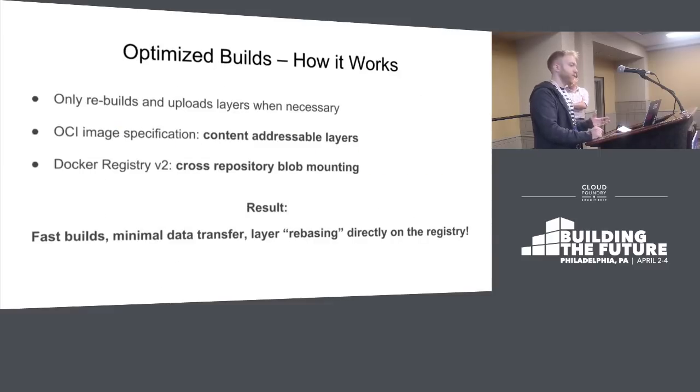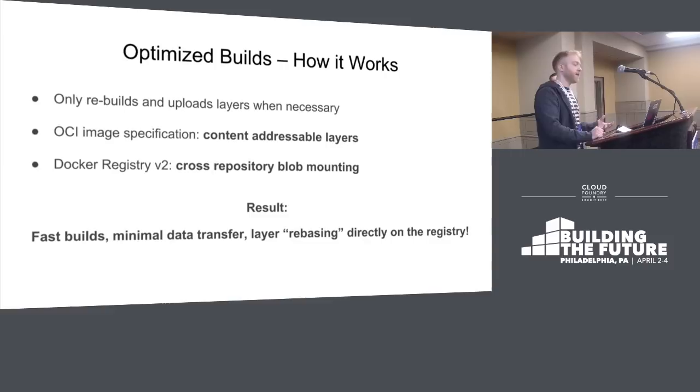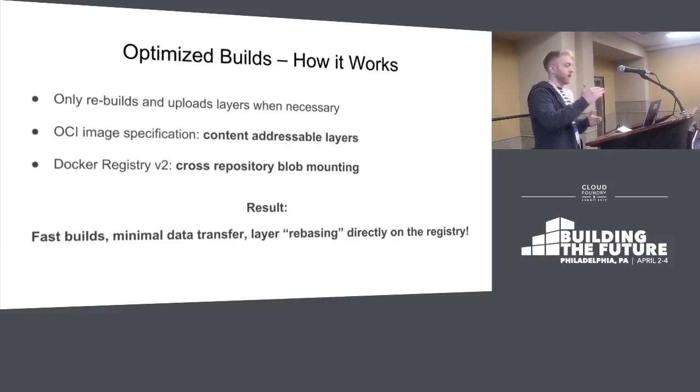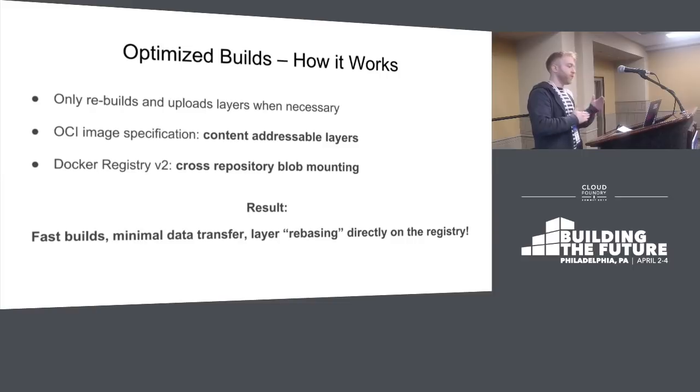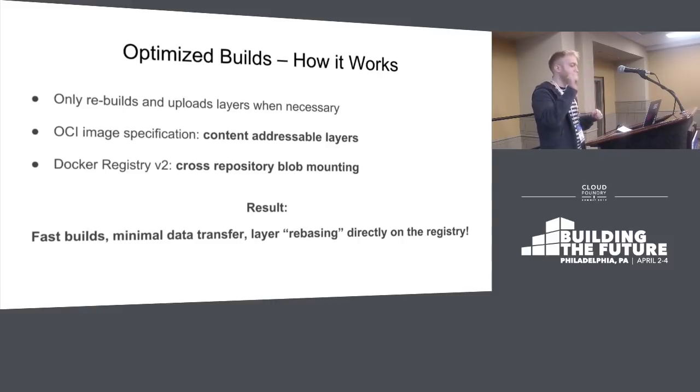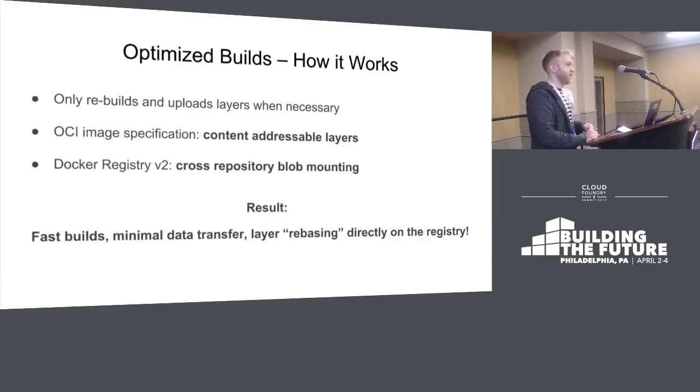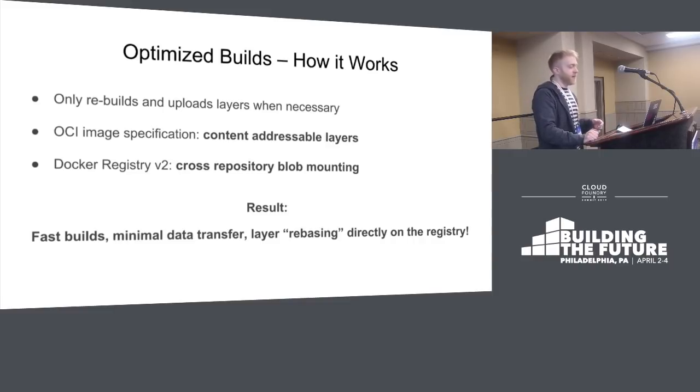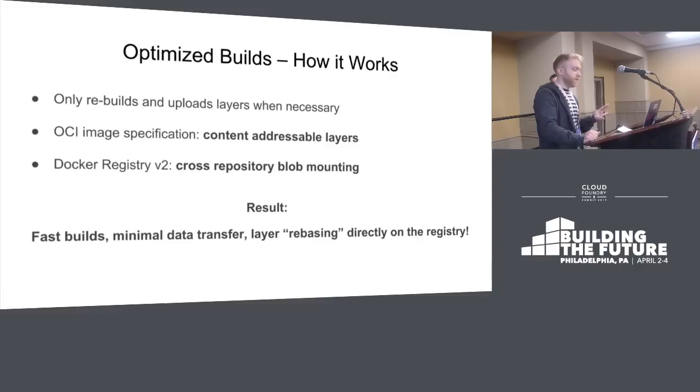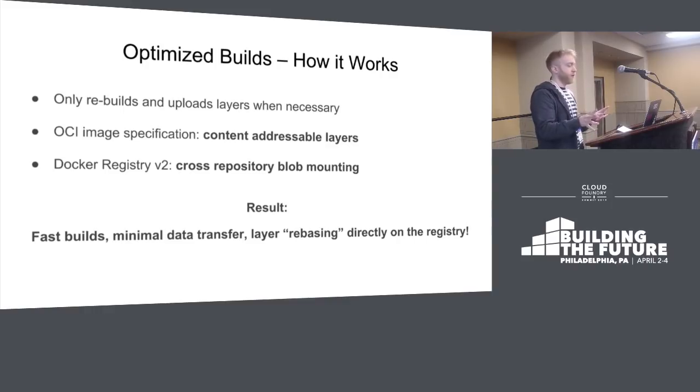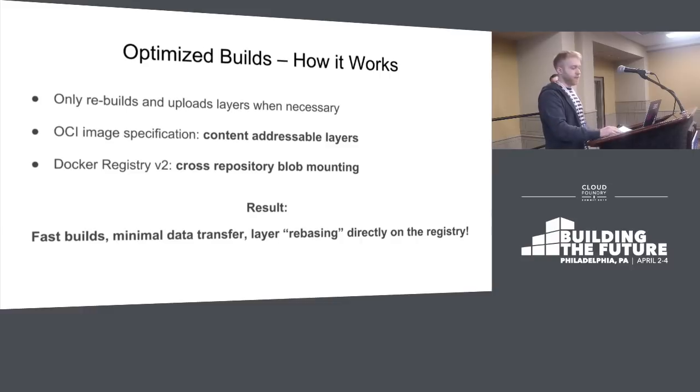The features we use to do this are new in the OCI image specification. Unlike the original Docker image spec, OCI has content addressable layers, so you can reorder layers without changing their IDs. You can do rebasing directly on the registry without downloading any old layers. The Dockerfile model wasn't built against this idea. There's also a feature in new Docker registries called cross-repo blob mounting, where one repository can refer to layers in another repository without copying the layers between them.